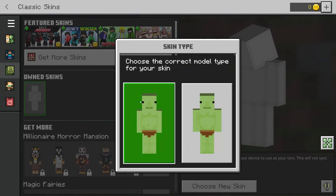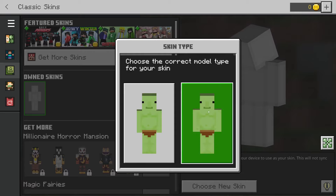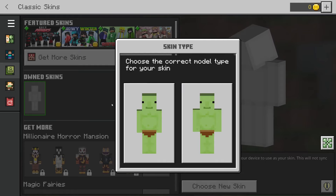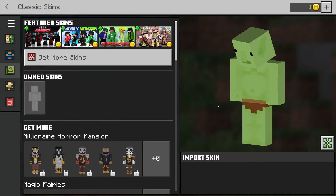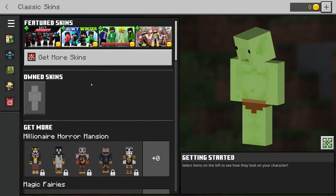You'll then see two options where you can choose the model. In this case I want the right hand side model — some skins are specifically made for a particular model, but this one works fine. And there we go, we've now added a custom skin.